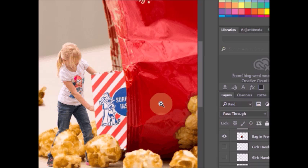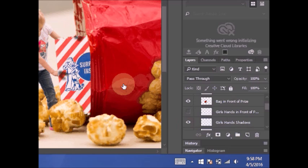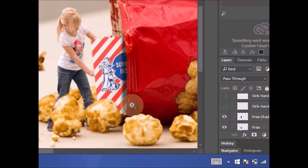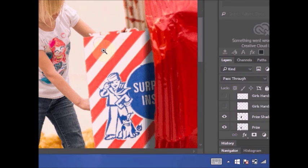I created a shadow and put, that's not the shadow I wanted to show you, the prize shadow to make it look like there's a shadow, it's in the bag. Again we have her hands are now behind the prize.